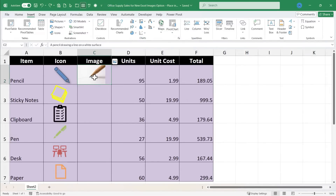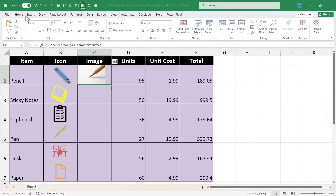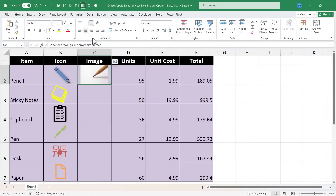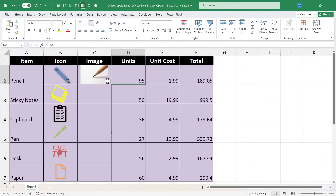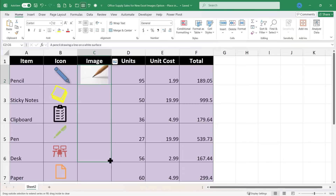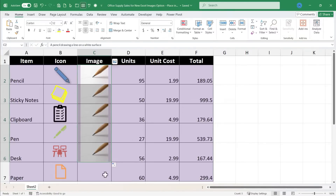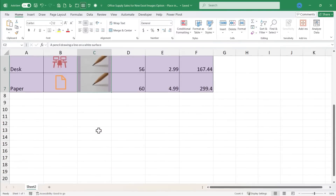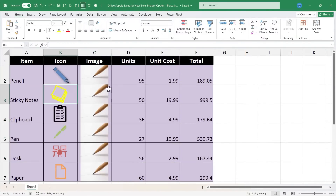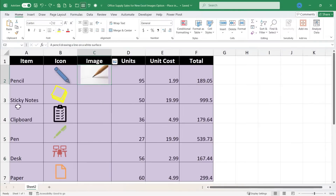With the image in the cell, I can also click on the image and go to the Home tab, and center the image very easily in the cell, both horizontally and vertically. Another advantage: if I go to the autofill handle — the little green square in the lower right corner of the cell — I can click and drag to copy the contents down the spreadsheet, or double-click to automatically copy it all the way down to the bottom of my data. I'll undo those changes since these aren't pencils.